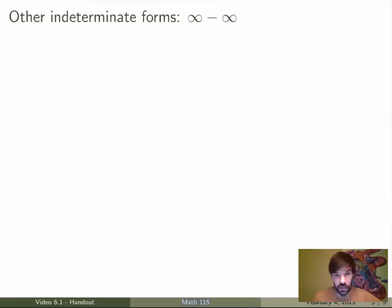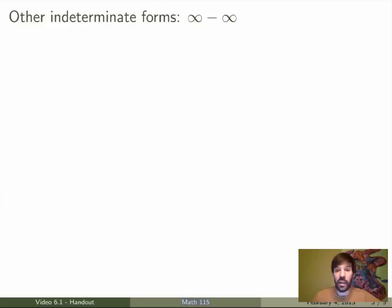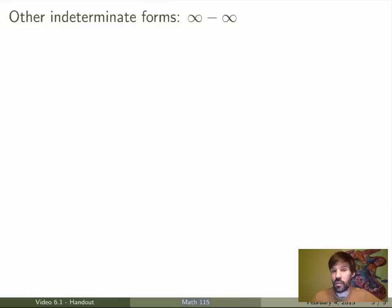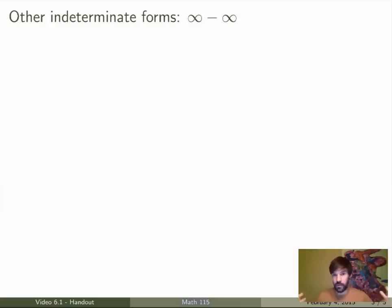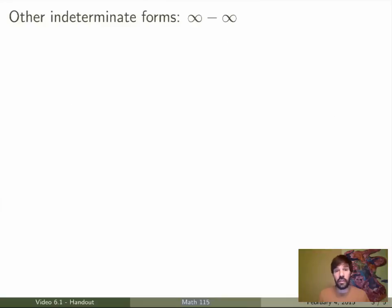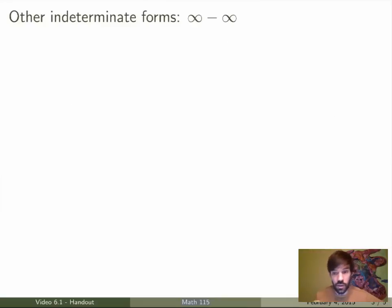There are other indeterminate forms. Say you have a limit that gives you infinity minus infinity. You might think it's 0, but in fact it could be anything else — finite or infinite — because it's hard to compare infinities; they're not just standard finite numbers. So this is actually indeterminate. Let's do an example and see what we can do.